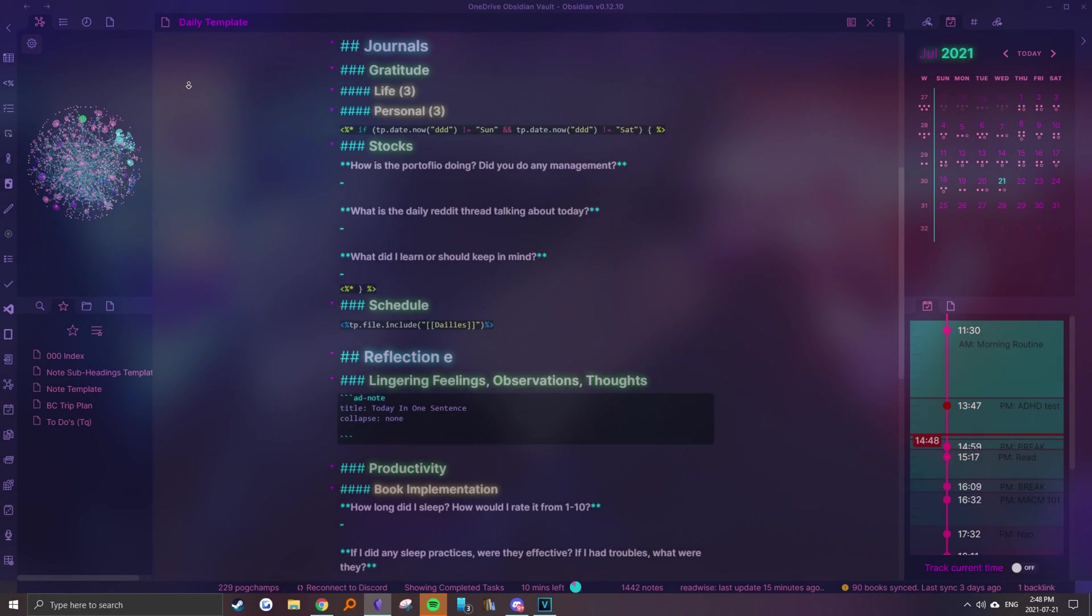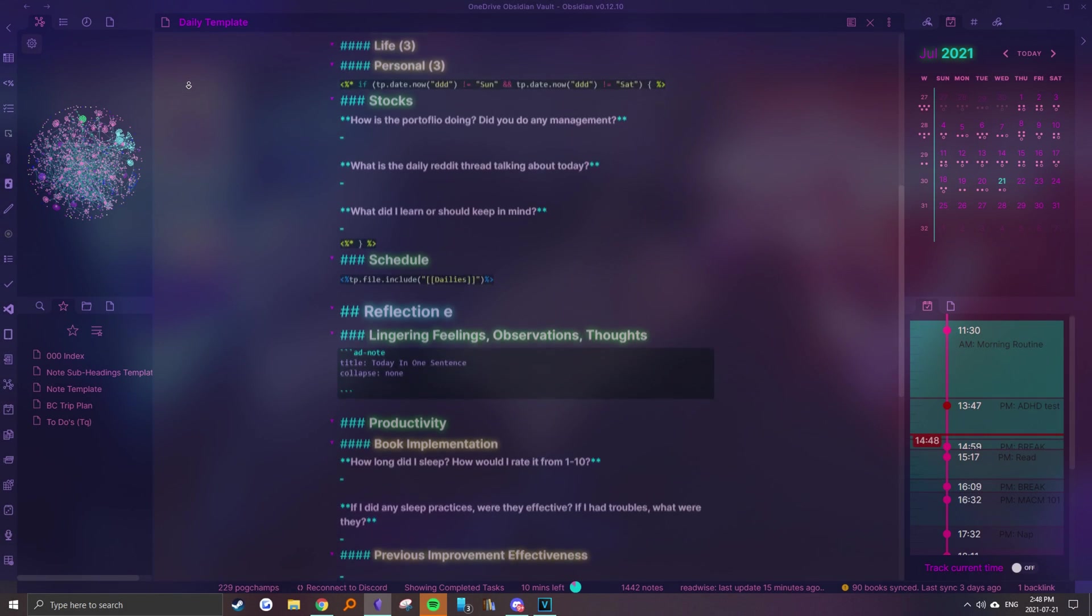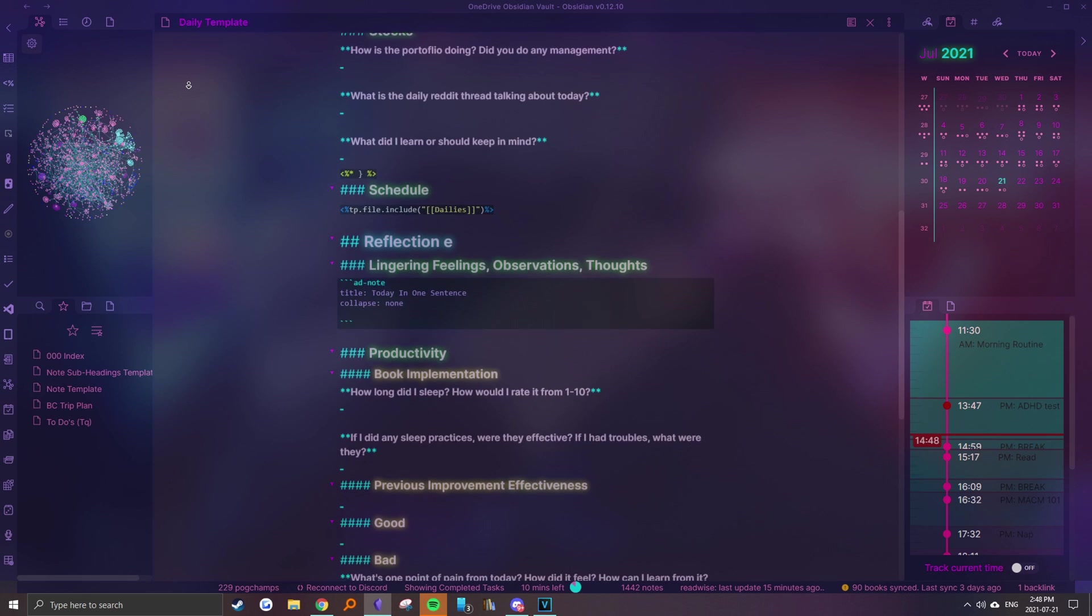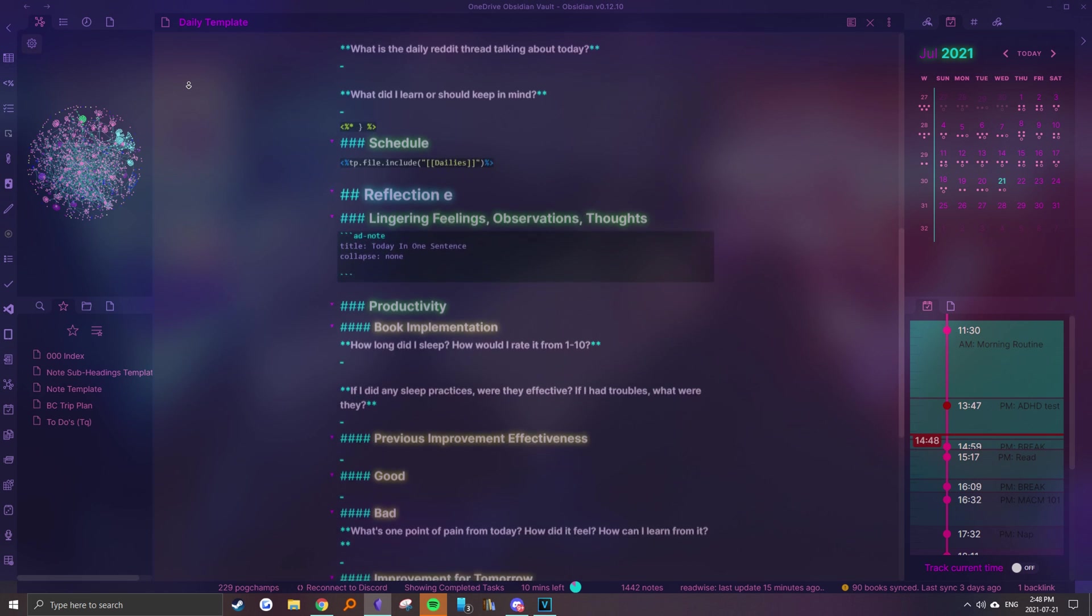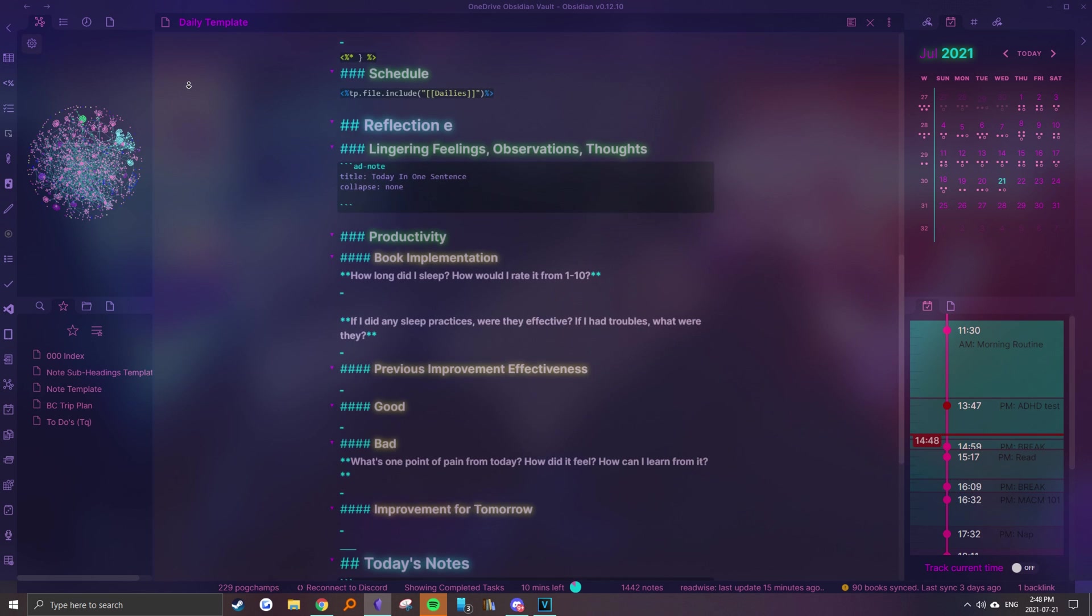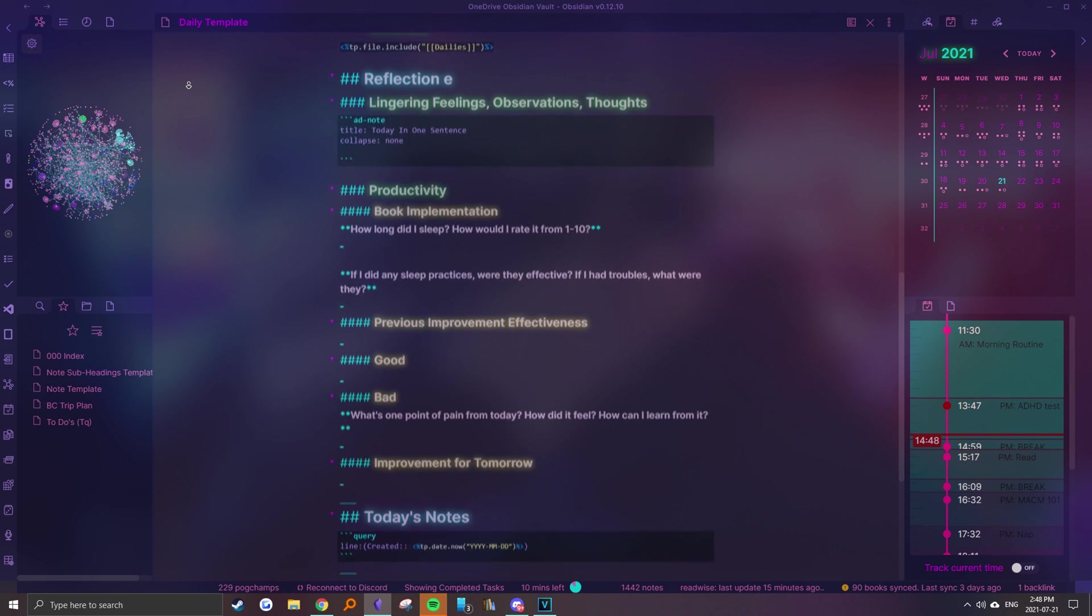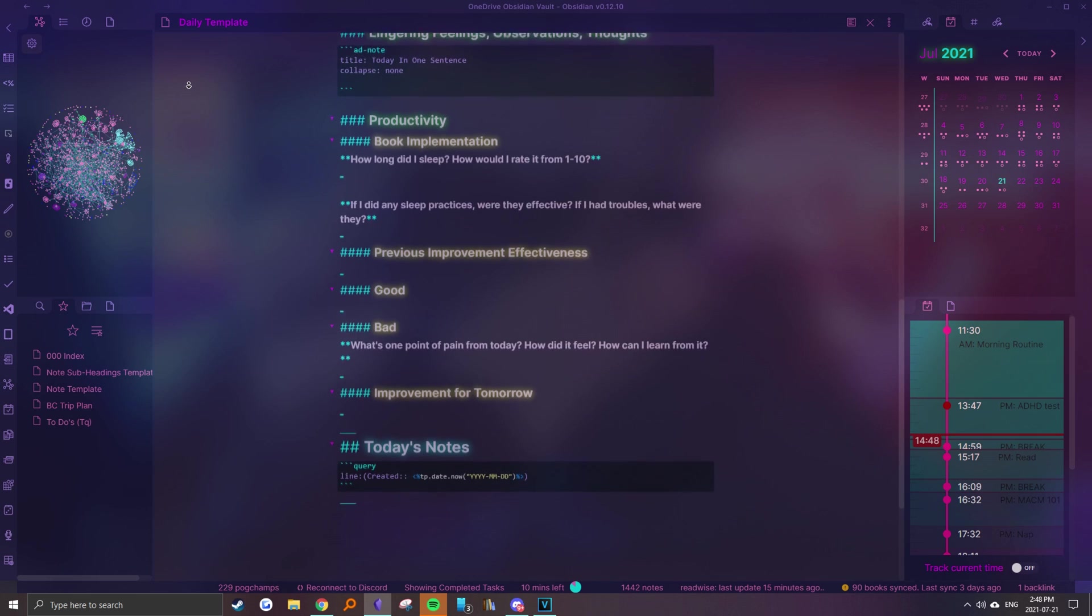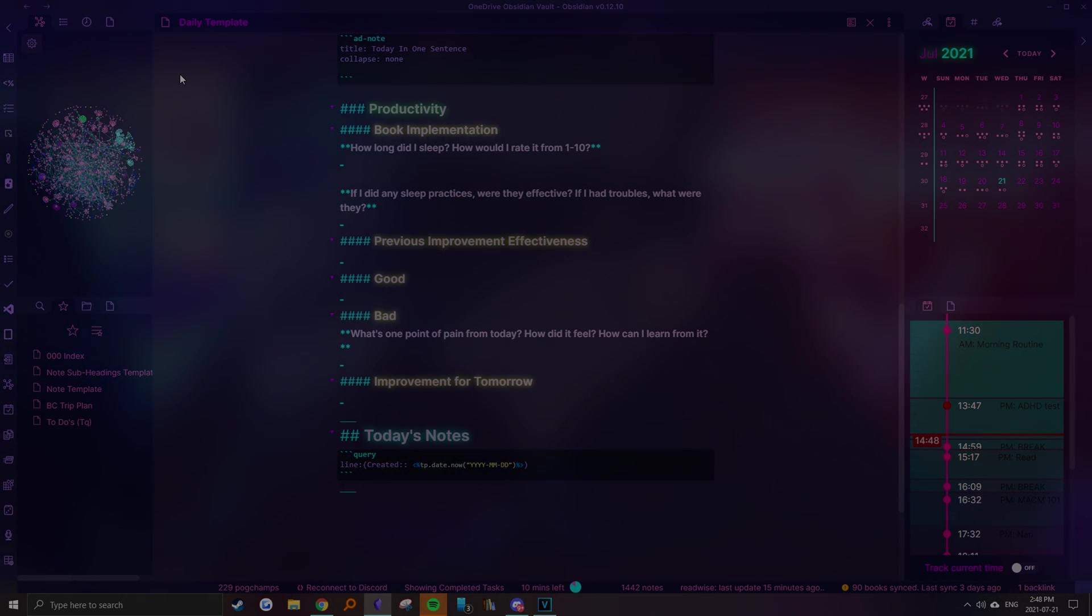Not gonna lie, my template might be a bit overkill for your liking, so don't be afraid to modify it a bit to best suit your own needs. Switch up headers, writing prompts, add emojis, just try to make it appealing by adding your own flair. Anyways, it's time to take a deeper dive into my workflow.